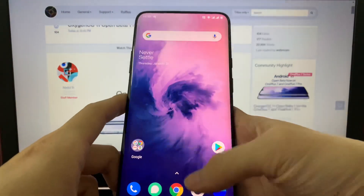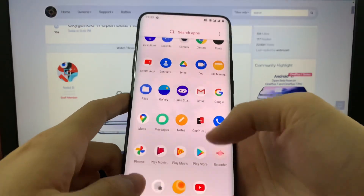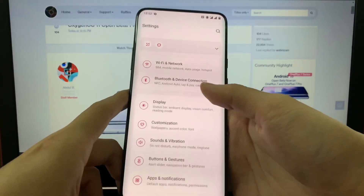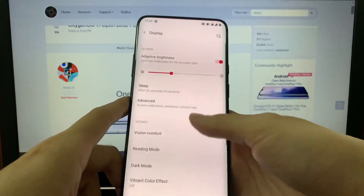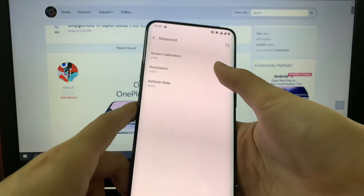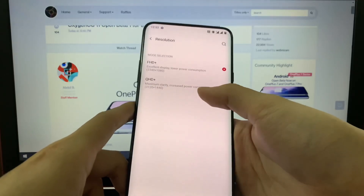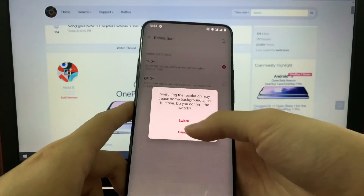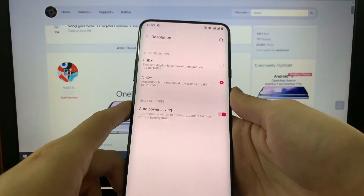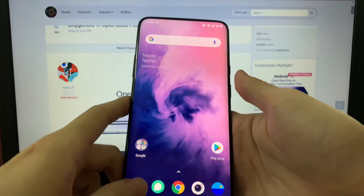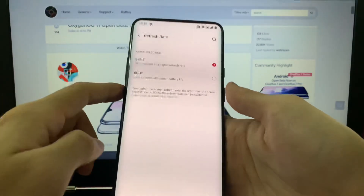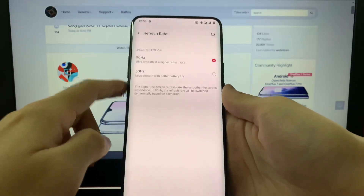So let's go into the settings. We have display, the sleep — I'll set it to 2 minutes. The advanced, so I'll set to QHD. Alright, and we have 90Hz here on the 7 Pro.